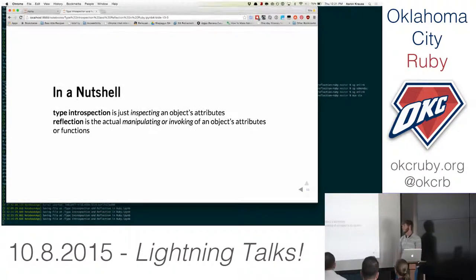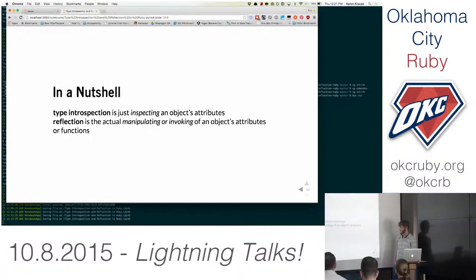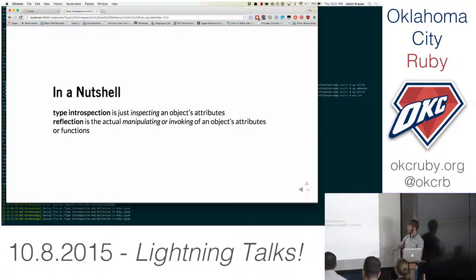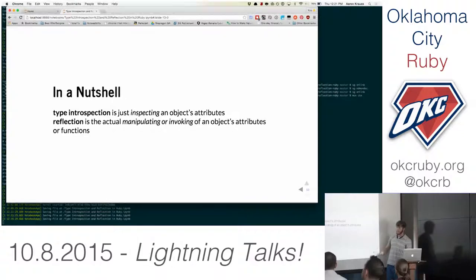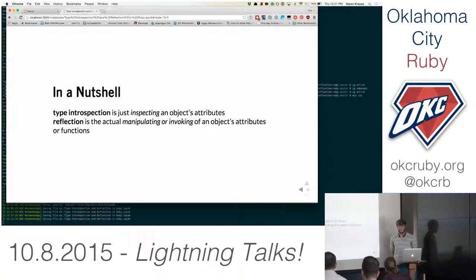I would consider class_eval a part of reflection as well, because whenever you use class_eval you're modifying a class at runtime. So I would consider that a part of reflection. Alright, well thanks everyone — awesome.